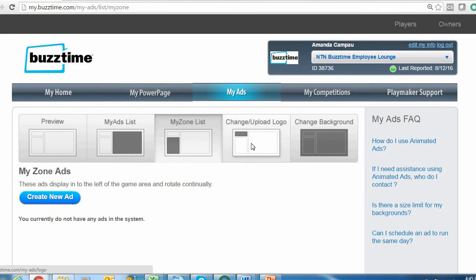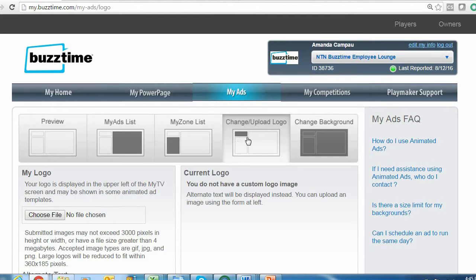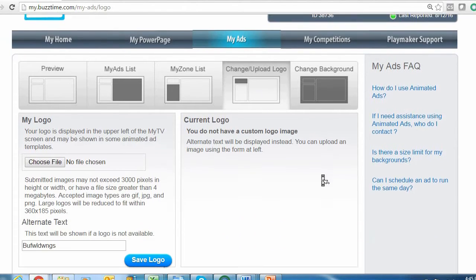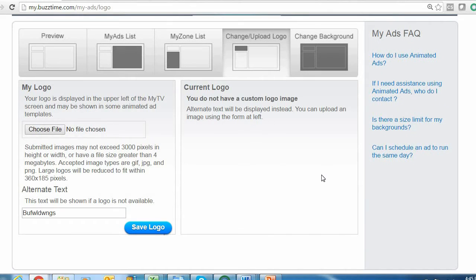The next tab over to the right allows you to upload your logo to run in the upper left-hand corner of your BuzzTime TV. To add your logo, simply come to this tab, select a file of your logo from your computer, and select the Save Logo button at the bottom of the page.